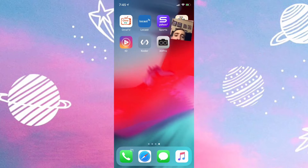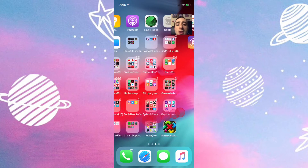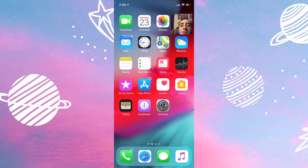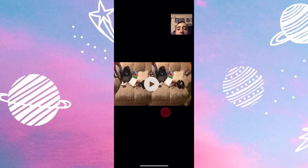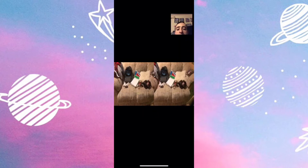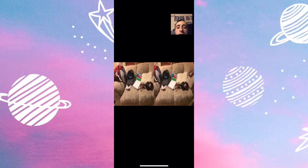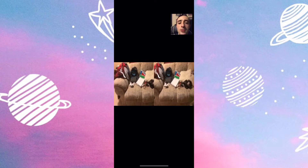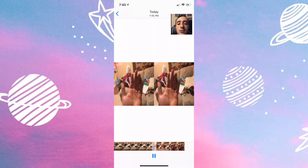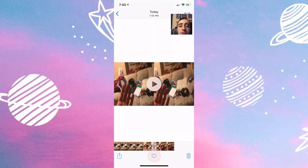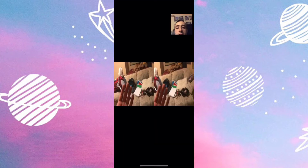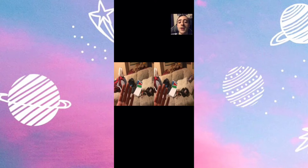Now we go to our camera gallery and you can see the video is saved there. You can play it back. So there you go — it's pretty cool, and that is how you can record 3D videos on your iOS device.